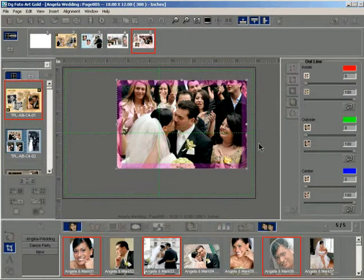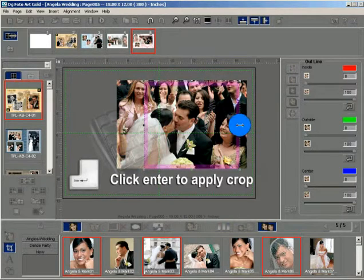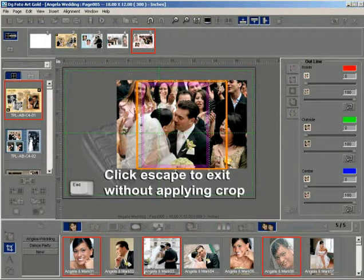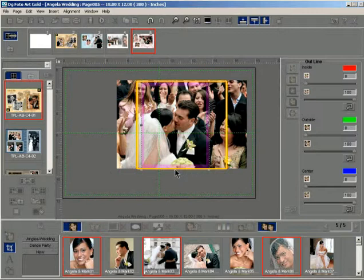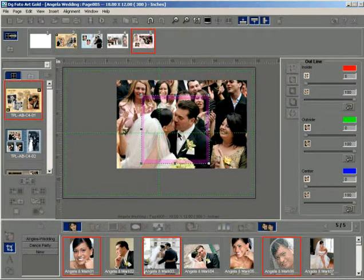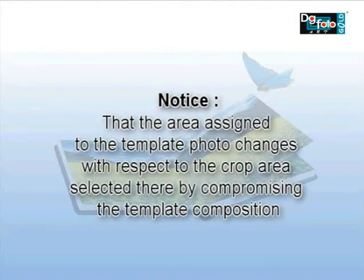Notice that the pink crop area is now selected. Resize the pink crop area by dragging any of the nodes. Press the Enter key to apply the changes, or press Escape to exit without applying changes. Alternatively, you can click the crop button or right-click and select the exit crop option. The mode automatically changes from crop mode to work mode. The photo gets instantly cropped with respect to the crop area selected. Notice that the area assigned to the template photo changes with respect to the crop area selected, thereby compromising the template composition.